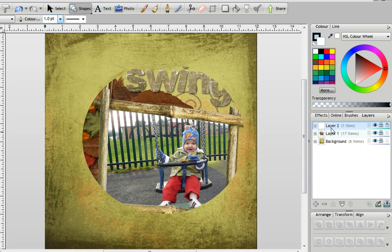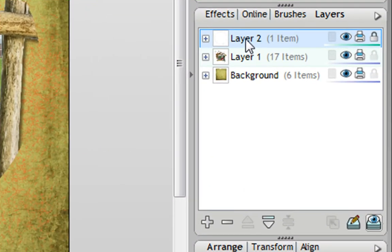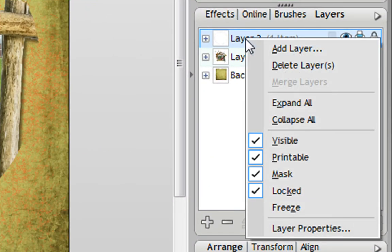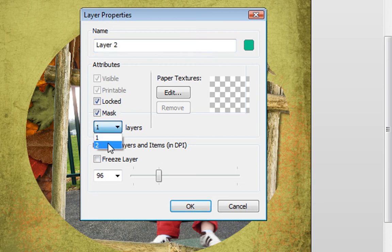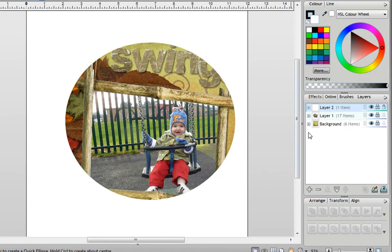You can actually change that as well. If you right click again on the layer, choose layer properties, on the mask option it asks how many layers down you want your mask to work. So I could set that to two, click OK, and now you can see that mask layer is masking both layer one and the background because it's going two layers deep.